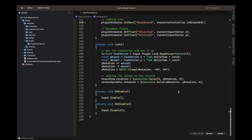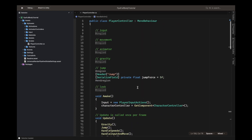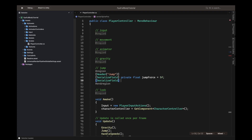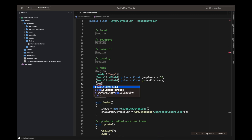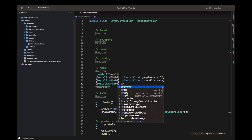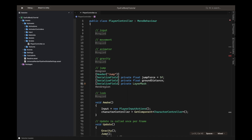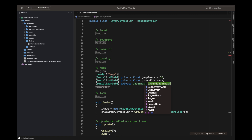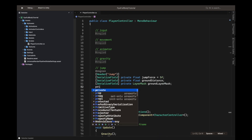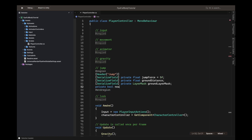We'll continue from where we left off in the previous video. We define a serialized field — private float — for ground distance, called groundDistance. Then another serialized field — private LayerMask — for our ground layer mask. Underneath the layer mask we define a private bool called nearGround.